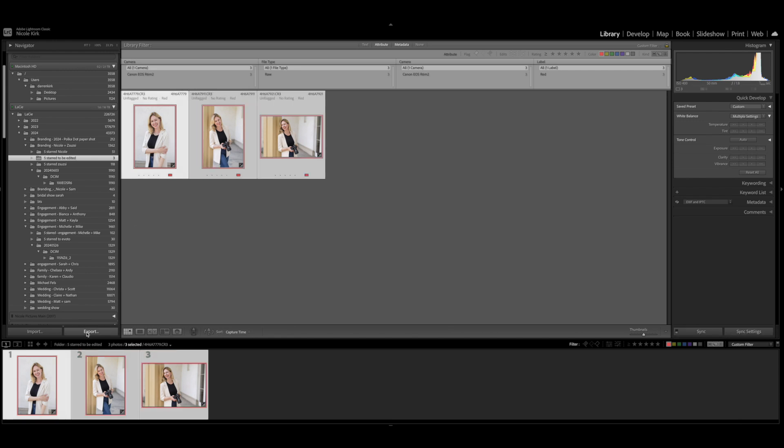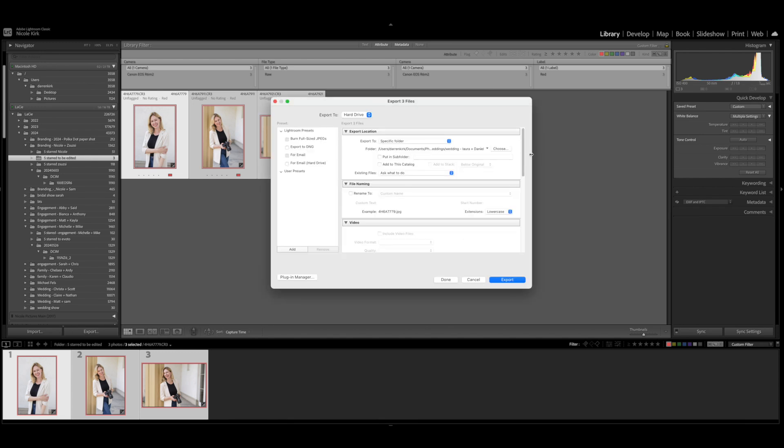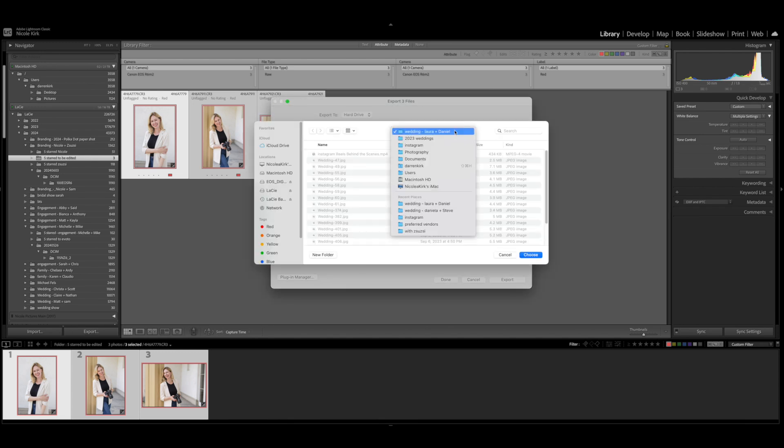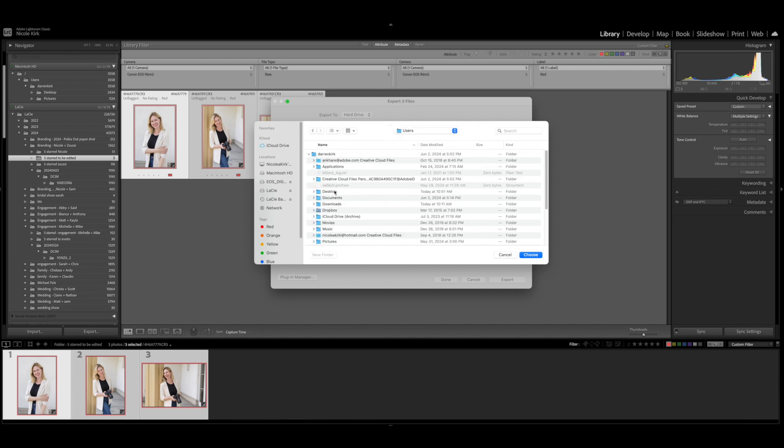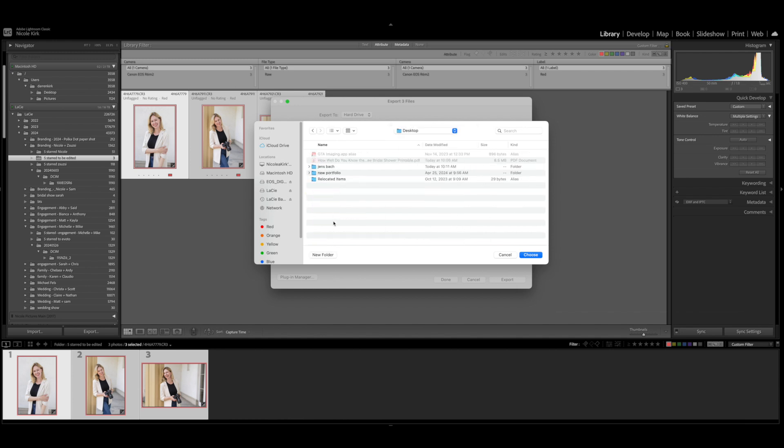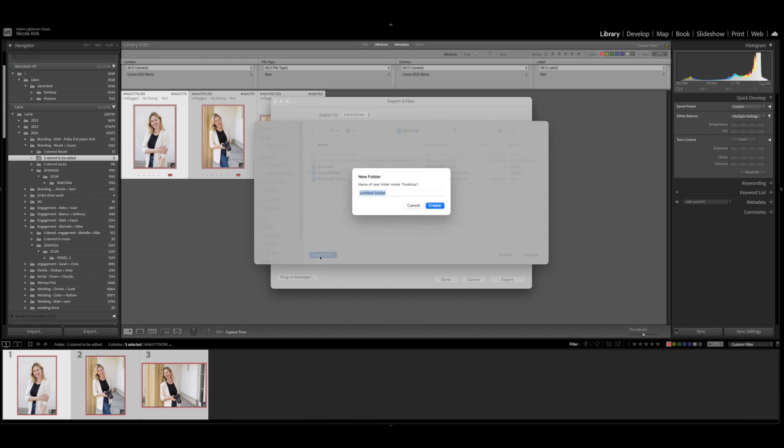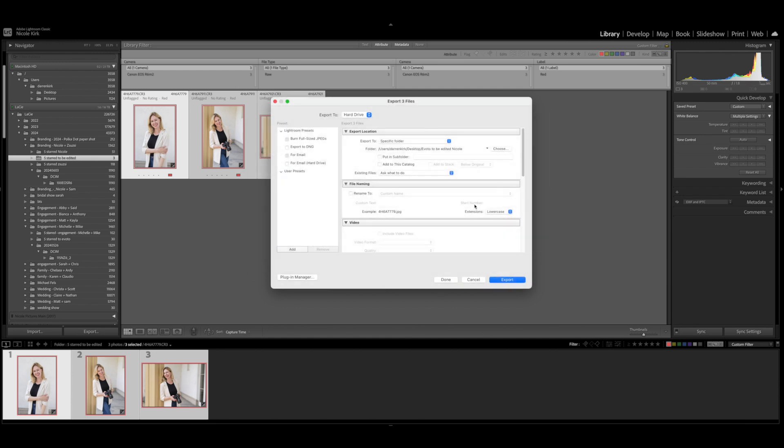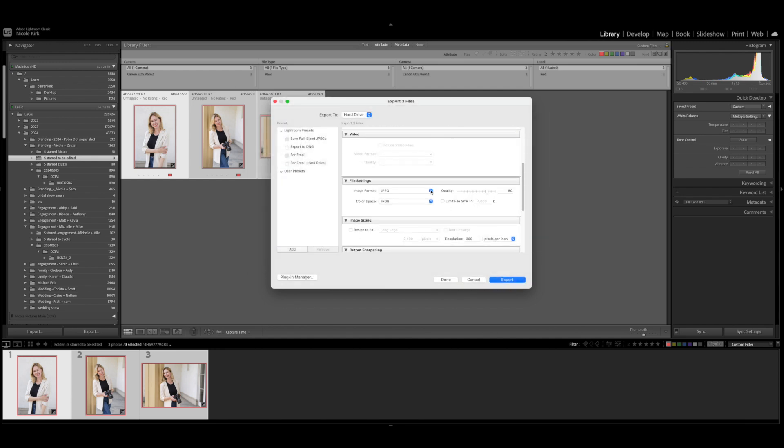Here I'm going to select them all and I'm going to go Export. I'm going to create a folder on my desktop. I'm going to create a new folder and I'm going to call it Evoto To Be Edited Nicole. All right, create, choose, and then I'm going to specify that I want it in TIFF.